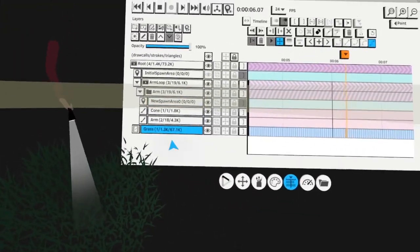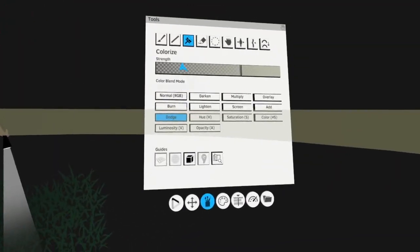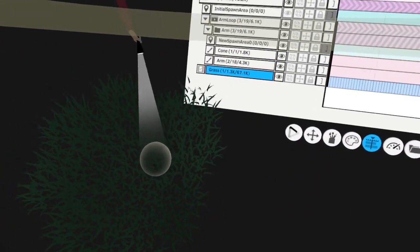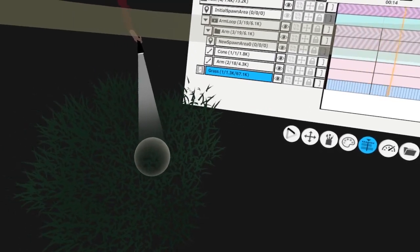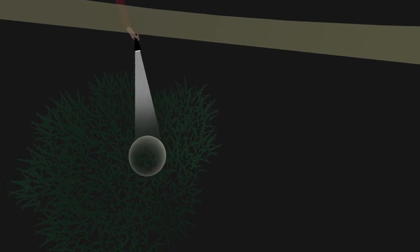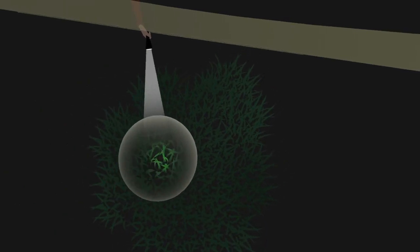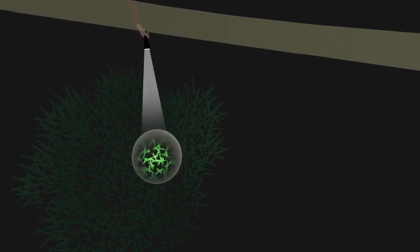I go to my grass layer, set it to color dodge, make it a bit strong. I pick a time, hold my hand still — it's important that you hold your hand still — then I trigger it. Over time it's colorizing; I can also make the brush a little bigger, something like this, then let go.